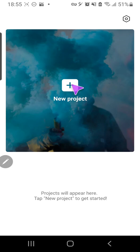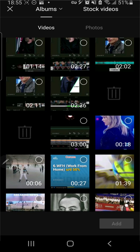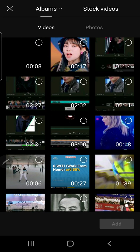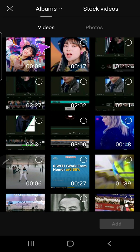So let's create a new project. Select the video.